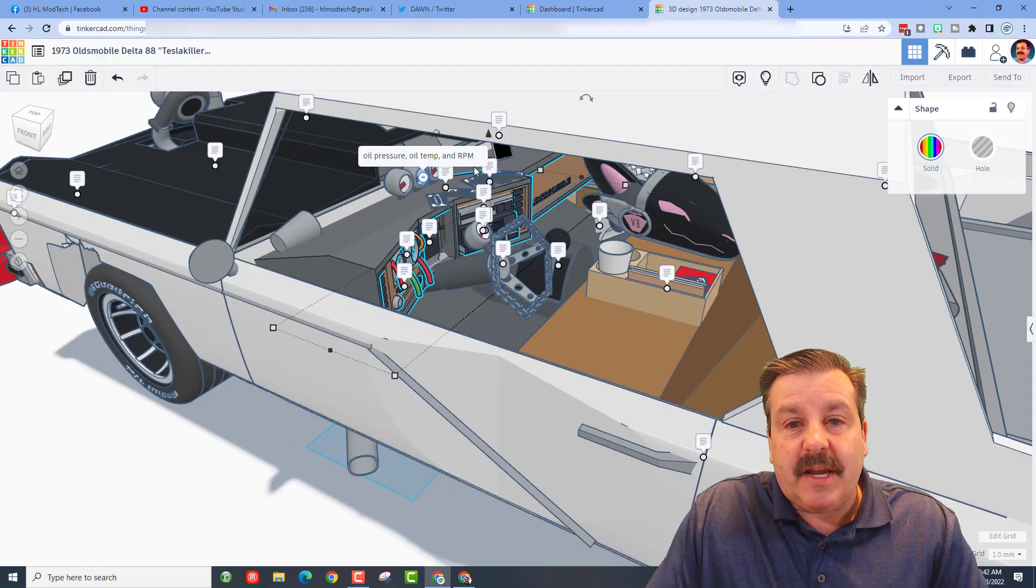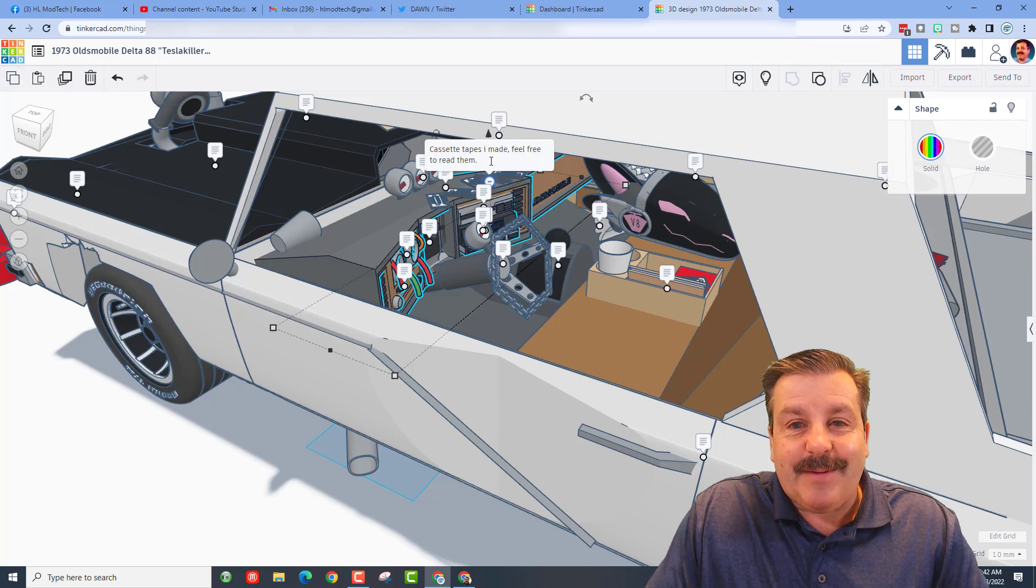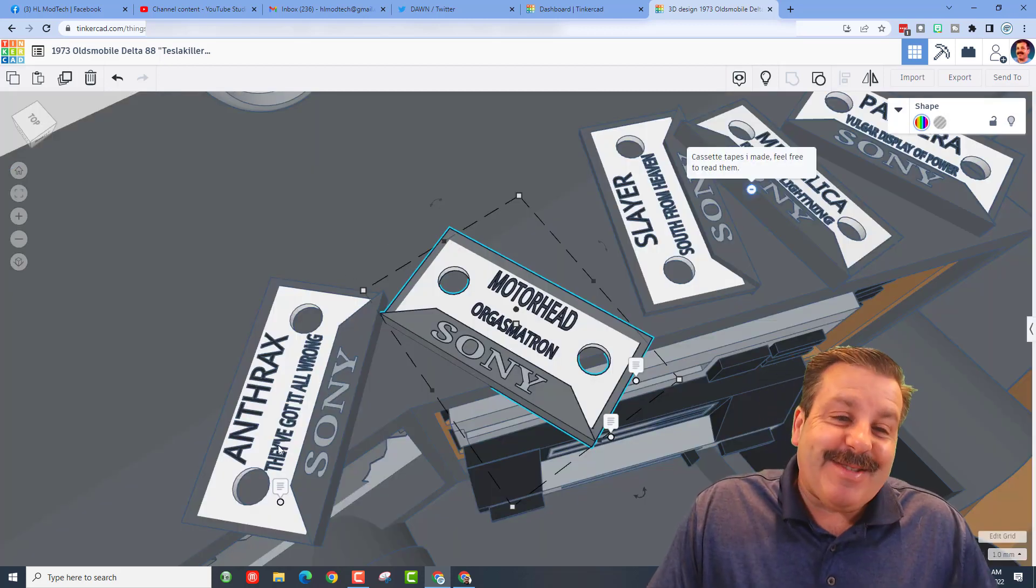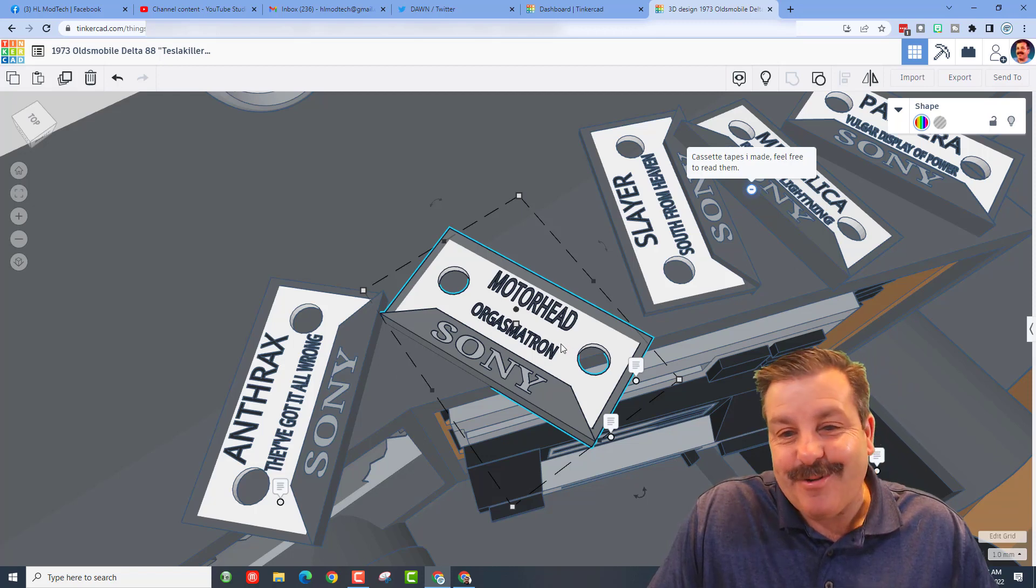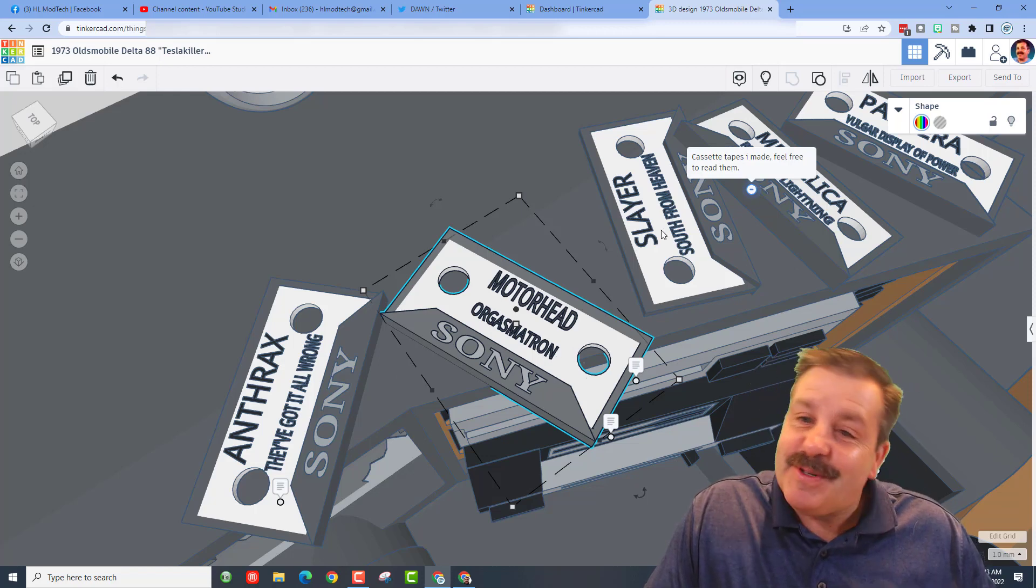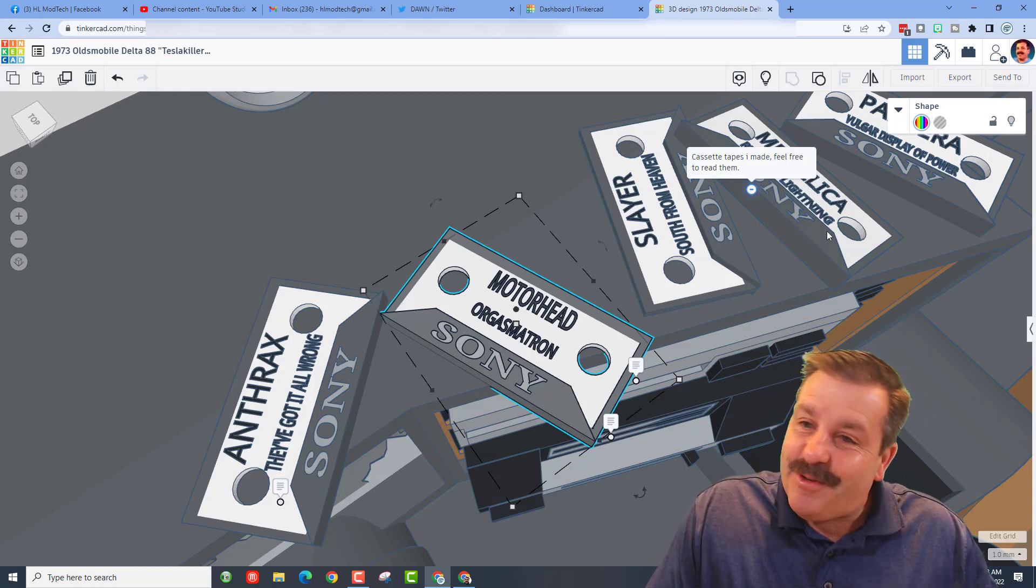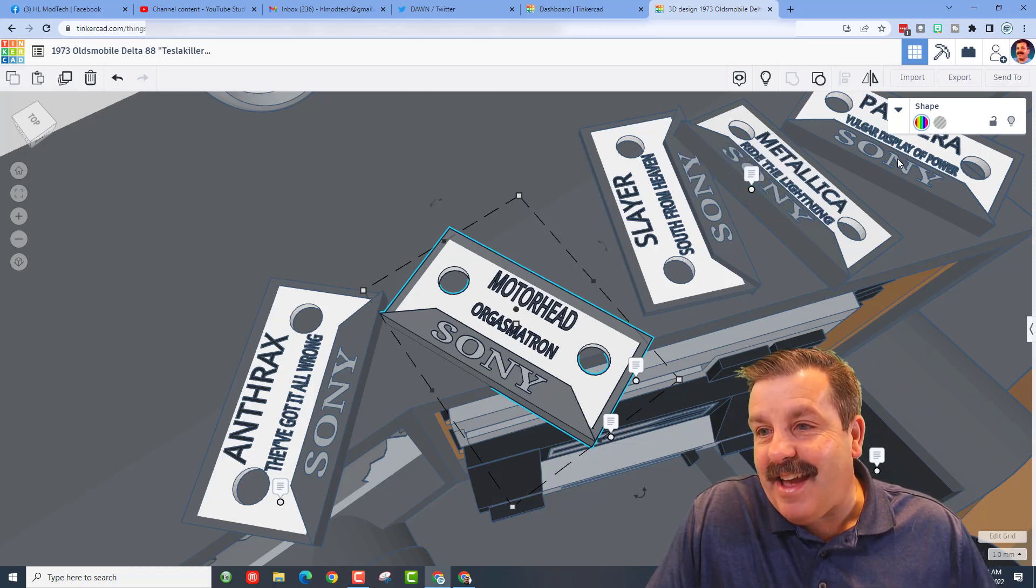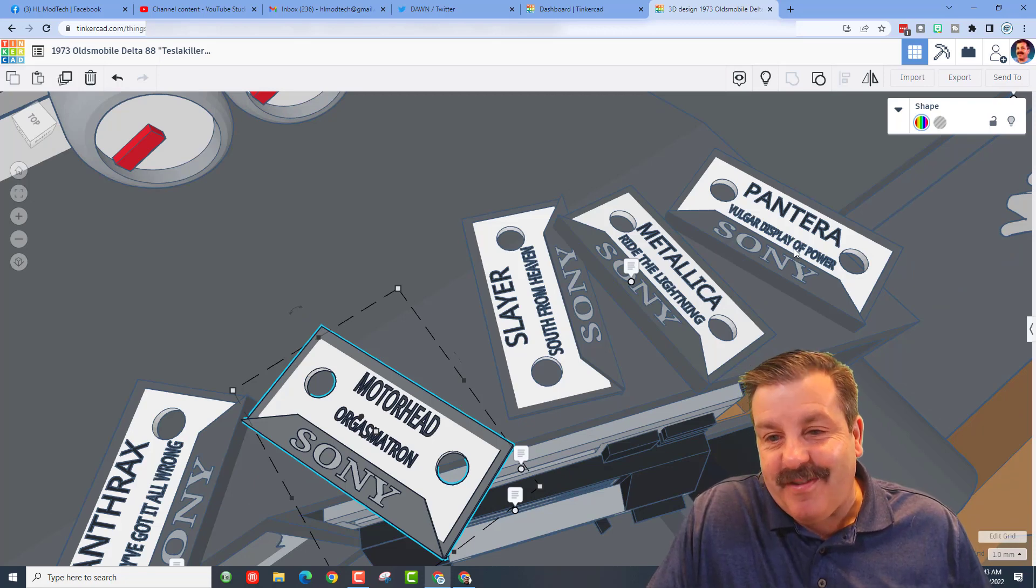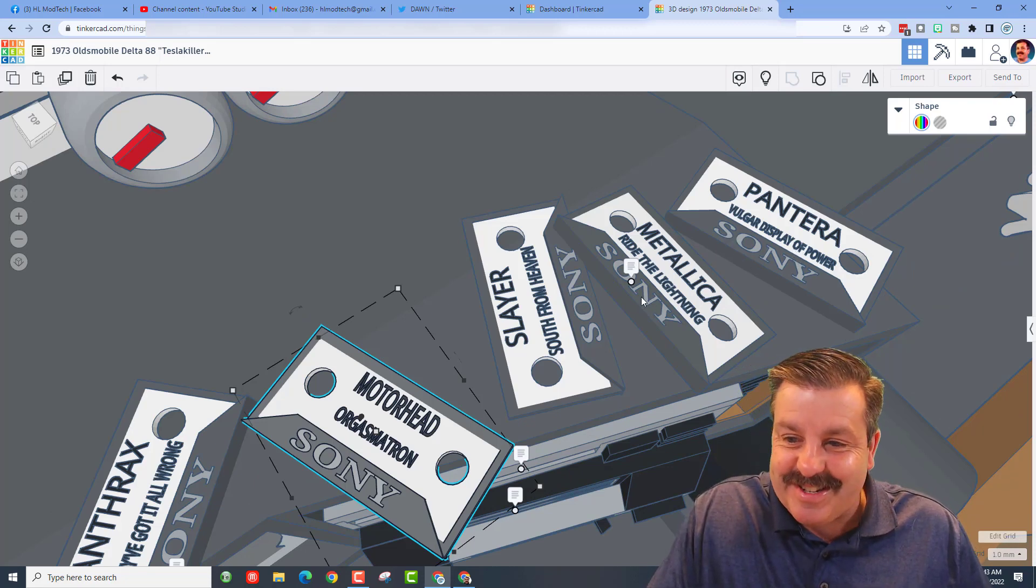So check it out, I was able to zoom in. We've got Anthrax 'They Got It All Wrong', Motorhead 'Orgasmatron', Slayer 'South from Heaven', Metallica - let's hide this for a second - 'Ride the Lightning', and Pantera 'Vulgar Display of Power', all by Sony cassette tapes. Dude, that's awesome!